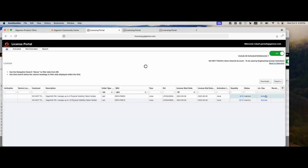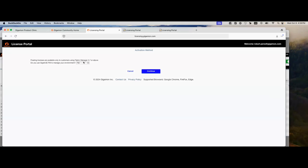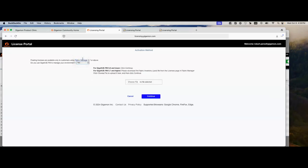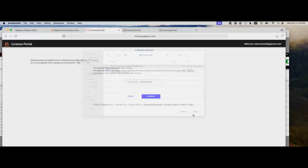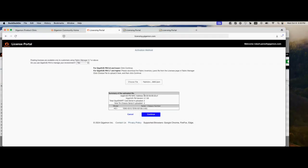So all you're going to do is click on activate. Here it's going to ask you, is FM going to manage this node? Yes. And it's going to ask you to choose a file. We're going to go into our downloads folder. Here you can see a JSON file that I just downloaded. Go ahead, select that, hit open. Once you open it, it gives you information about your environment. I have a Gigaview FM 6.7, the MAC address for the FM. I have an HC1 with two cards on it. So we're going to hit continue.